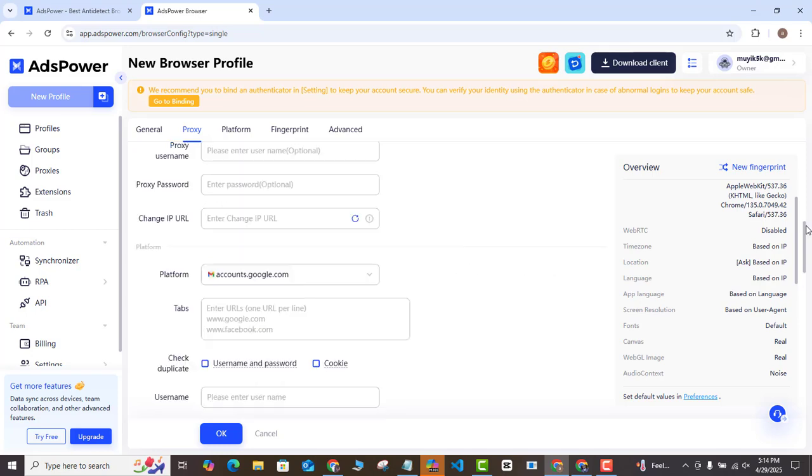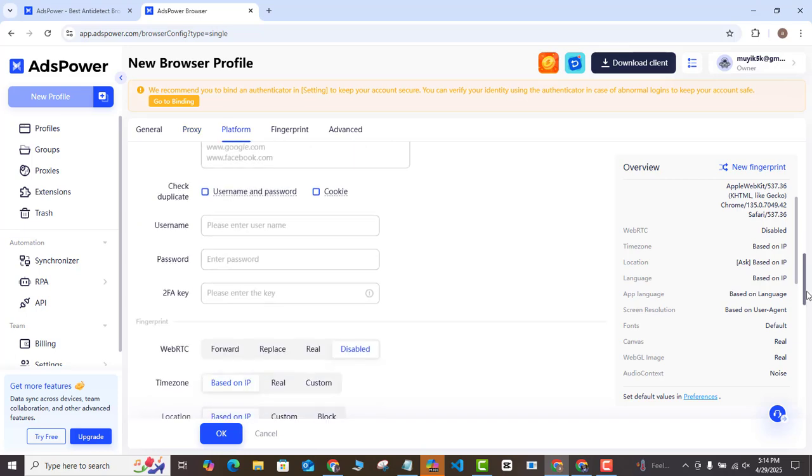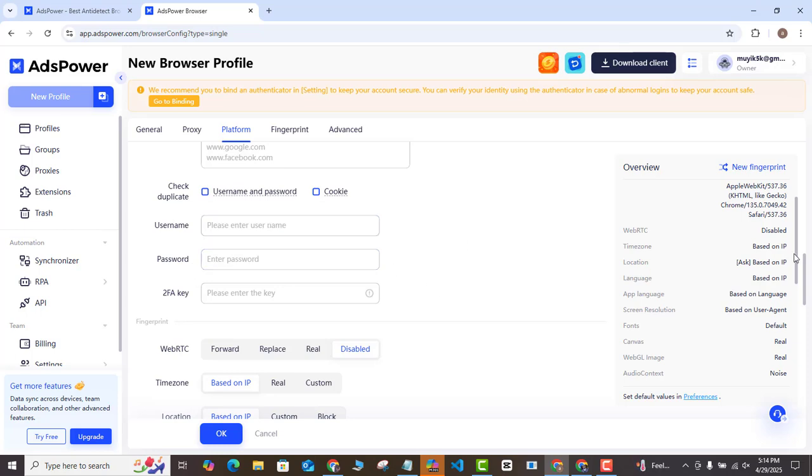Once you do that, you want to scroll all the way down here and then here you want to create your username and the password for this particular profile that you're trying to create. You can just use anything just as you like.